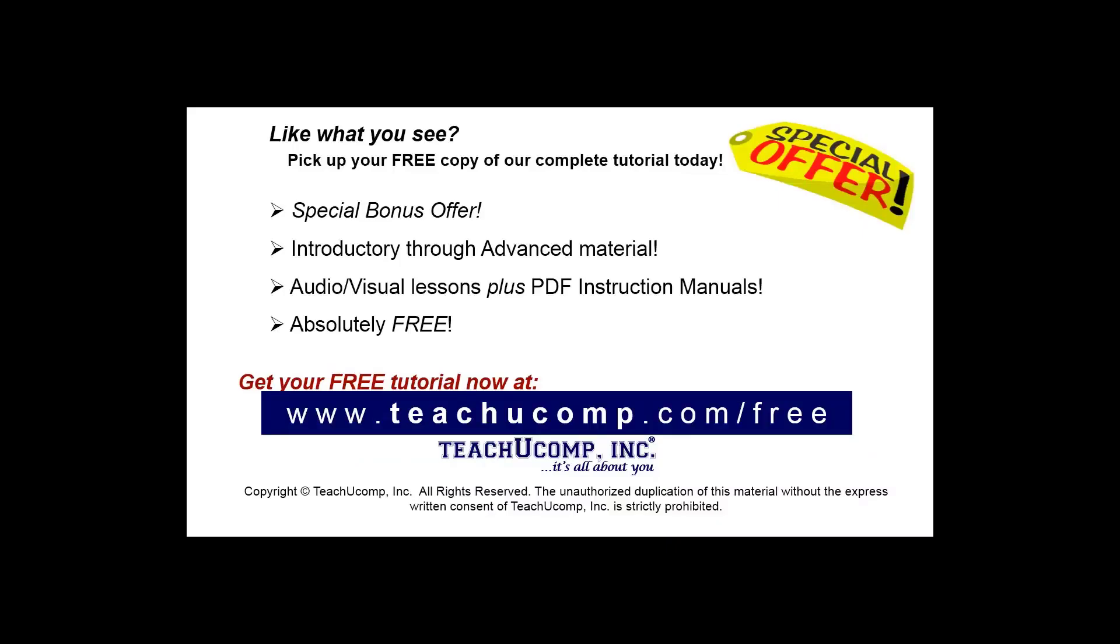Like what you see? Pick up your free copy of the complete tutorial at www.teachucomp.com/free.